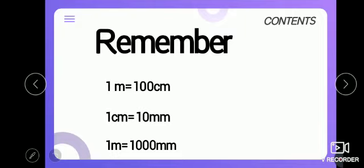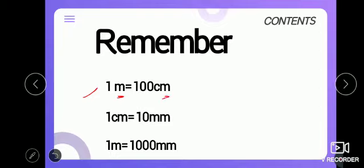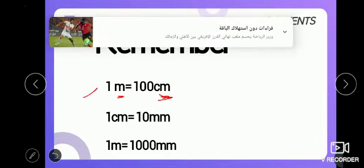We studied last week the units of measuring length, and we learned 3 units. The first one is meter, written as 'm'. We use the meter for large or big lengths, like the distance between streets, buildings, and doors. The next unit is centimeter, written as 'cm'. We use centimeter for short lengths, like a pen or a book.